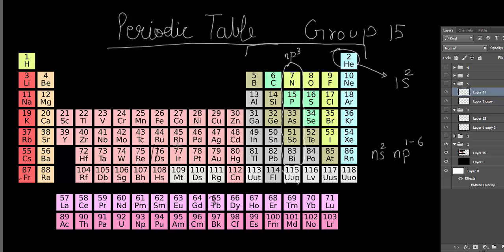Let's start with Group 15. As you can see on the periodic table, nitrogen heads this group — it's the third group in the p-block. The p-block starts from the boron family, then the carbon family, and then the nitrogen family, which is what we're dealing with today. Its electronic configuration is ns2 np3. After that we have the oxygen family with oxygen, sulfur, and selenium.